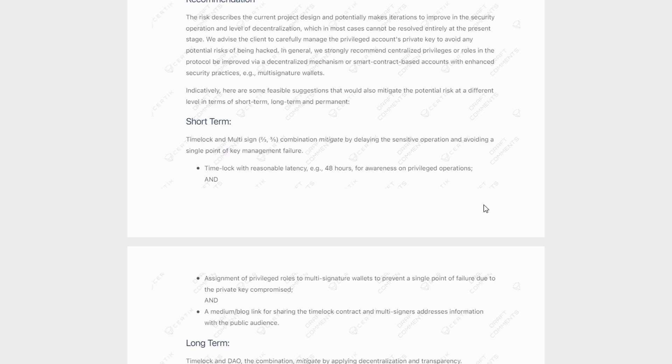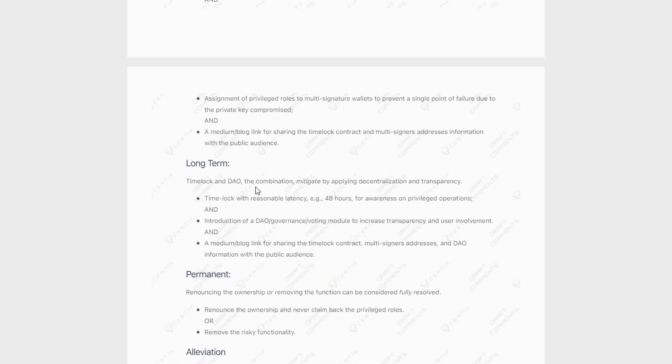So that is going to take place and it's going to remove having one person have access to this owner contract. We are now going to have multiple people have to sign in in order to change anything, which adds more security. So you can see that is their short term recommendation.